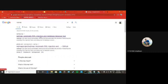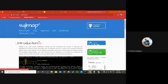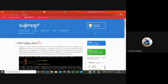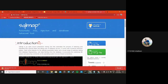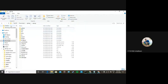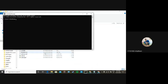First of all, we need to download the SQLMap package from this particular website. Once downloaded, we extract it, which gives you a folder containing the SQLMap Python file. Since it is a Python file, we need to set up the Python environment.